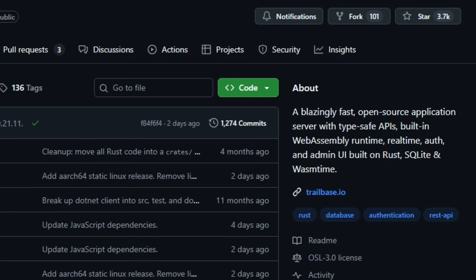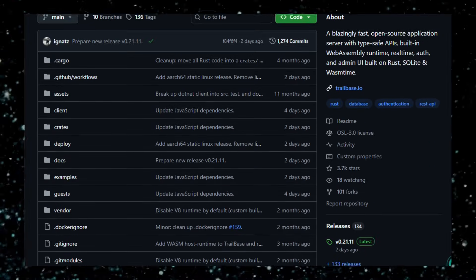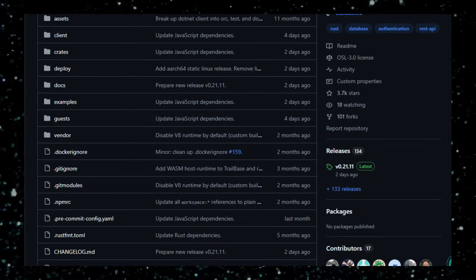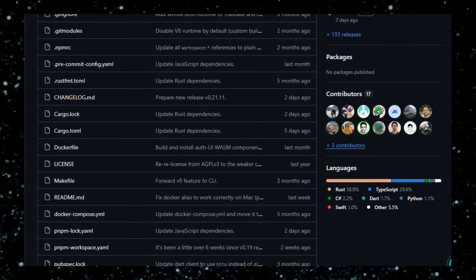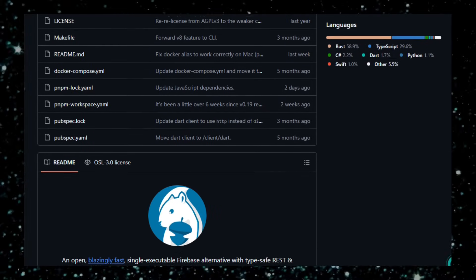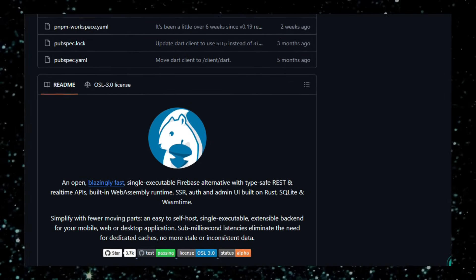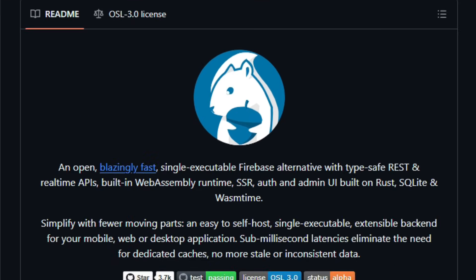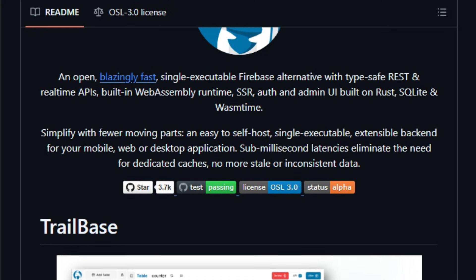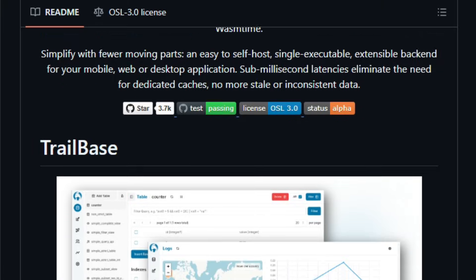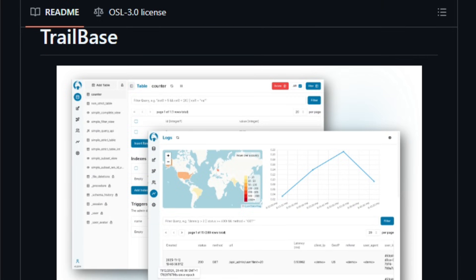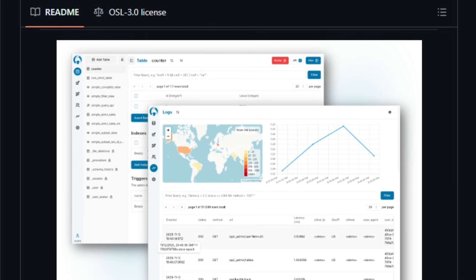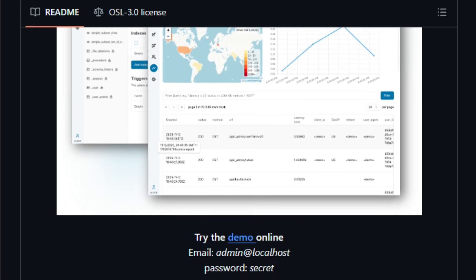Trailbase packages everything into a single executable: a backend, a database (SQLite), a built-in WebAssembly runtime for custom logic, real-time data APIs, authentication, admin UI, and REST endpoints. Under the hood, it uses Rust for performance, SQLite for storage, a high-speed HTTP server framework, and a WebAssembly runtime so you can plug in custom server-side logic.